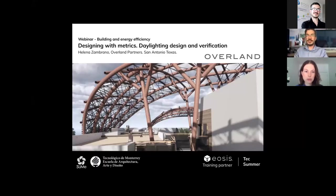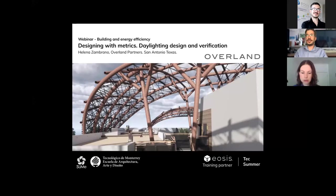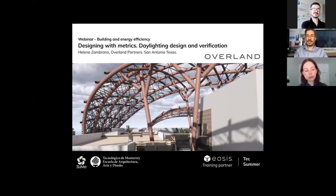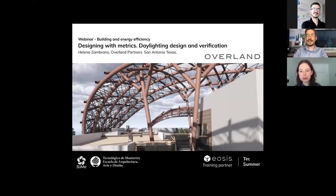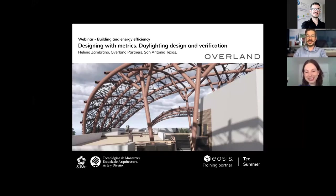Good morning everyone, welcome to our international webinar series on building and energy efficiency. Today we have the honor to have Elena Zambrano from Overland Partners in San Antonio, Texas. She will be talking about designing with metrics, daylighting design, and verification.